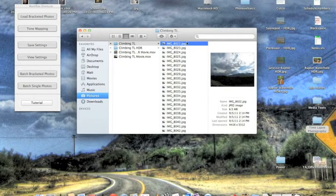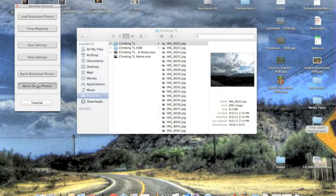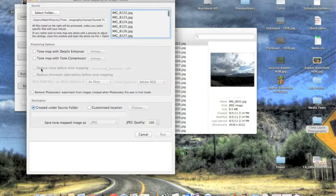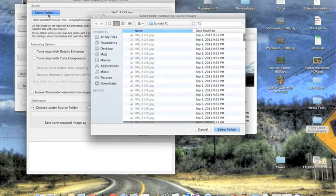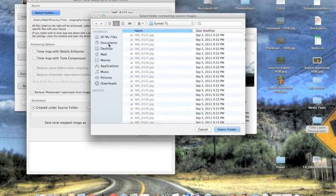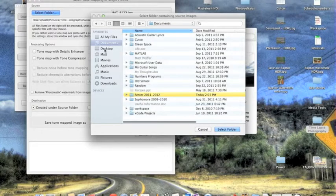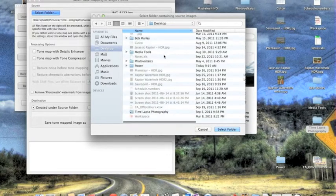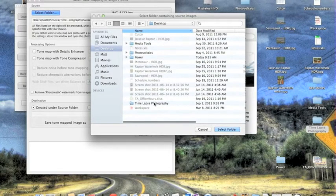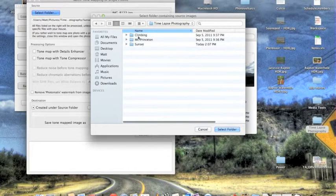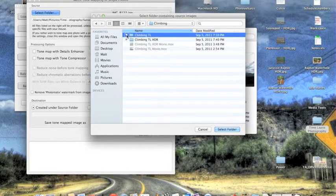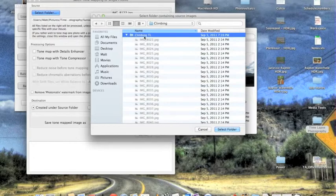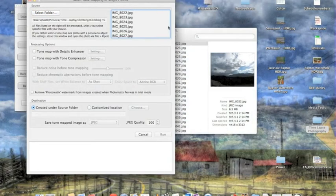So next what you want to do is go to Batch Single Photos. So this is in Photomatix Pro. You click Batch Single Photos, select your folder. So mine would be my desktop, time-lapse photography, climbing, time-lapse. So those are right here. So that's the folder that I want to HDR. So I'd select Folder. They come up right here.